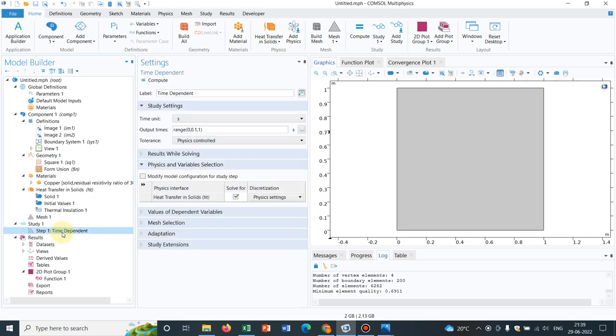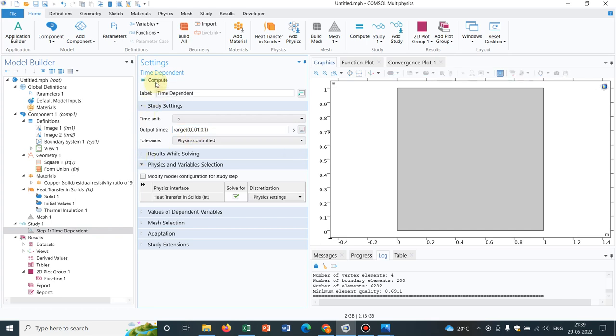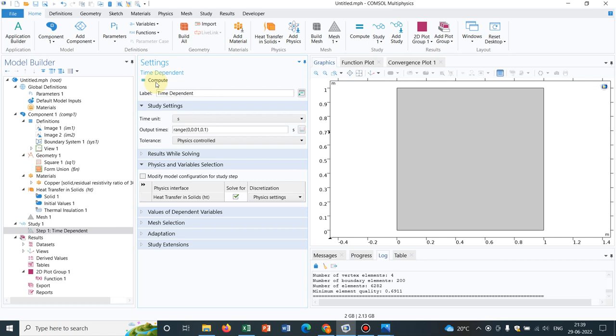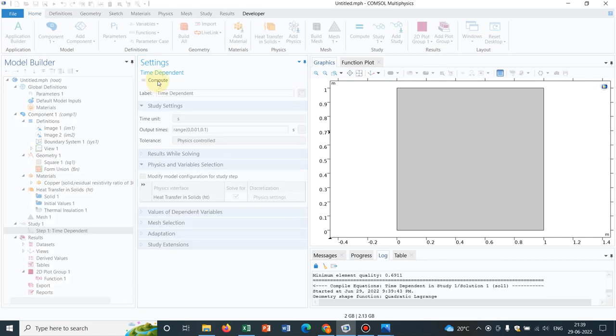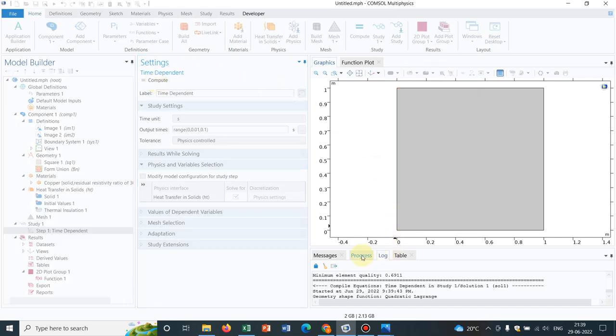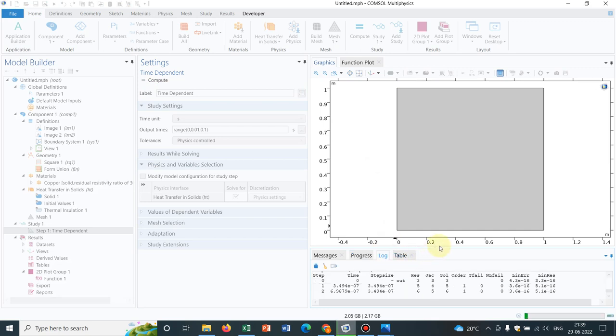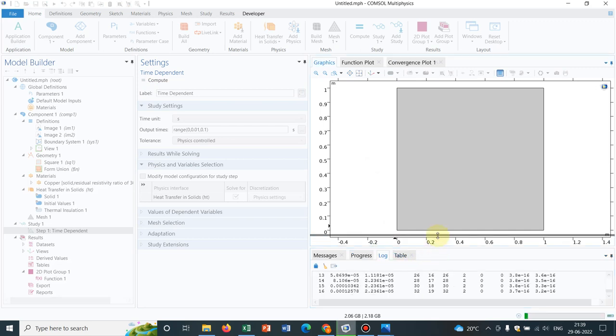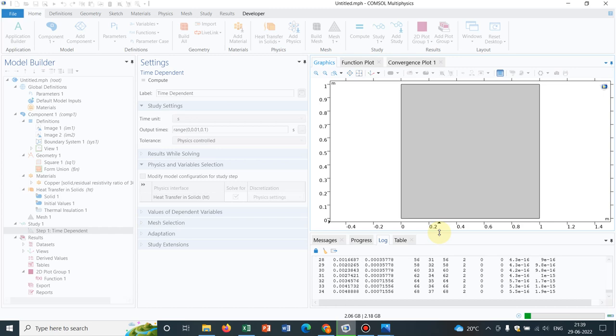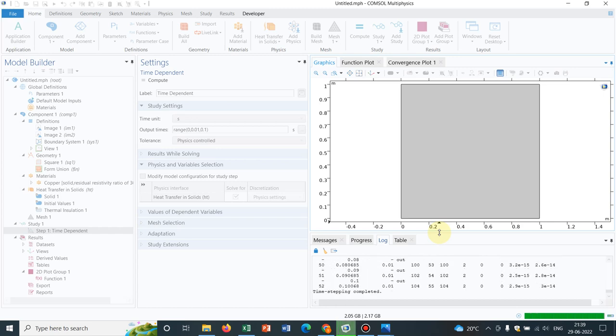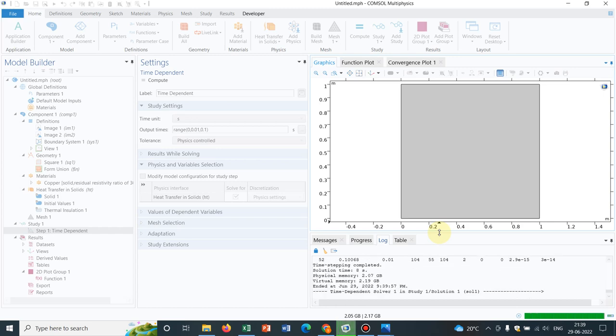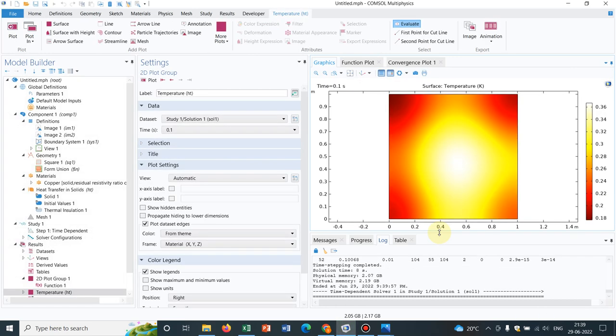Now I go to time dependent and let me solve for 0.1 second and I hope this will run. So I click on compute. Yes, I guess it has started running the simulation. It will take some time but let us wait because it will not be taking much time. It's already over I guess. Yes.